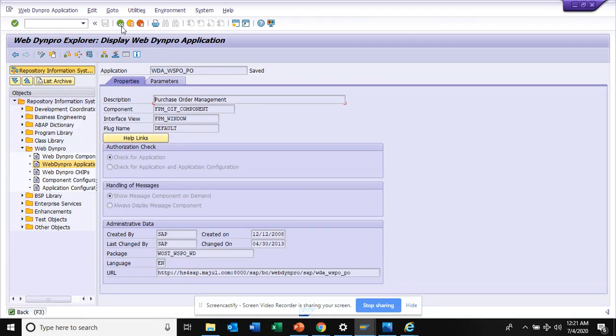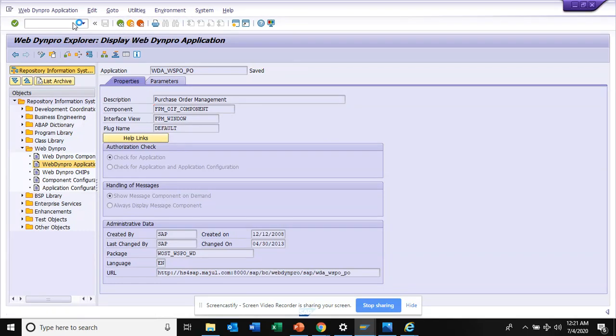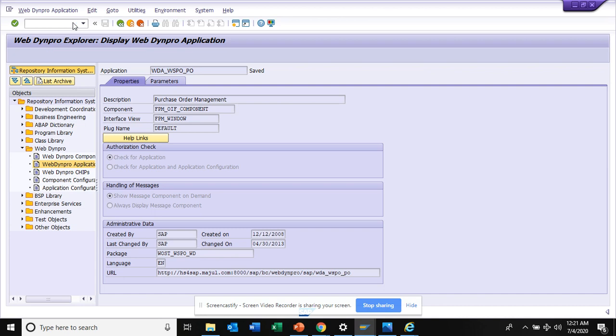Hi friends, now we are going to talk about how we can measure the usage of a particular Fiori app because this will happen after like three months.